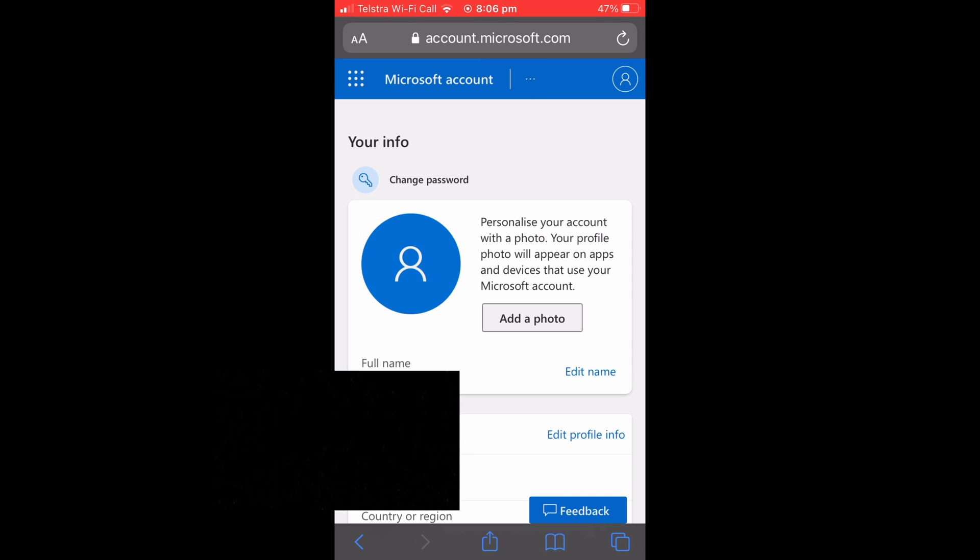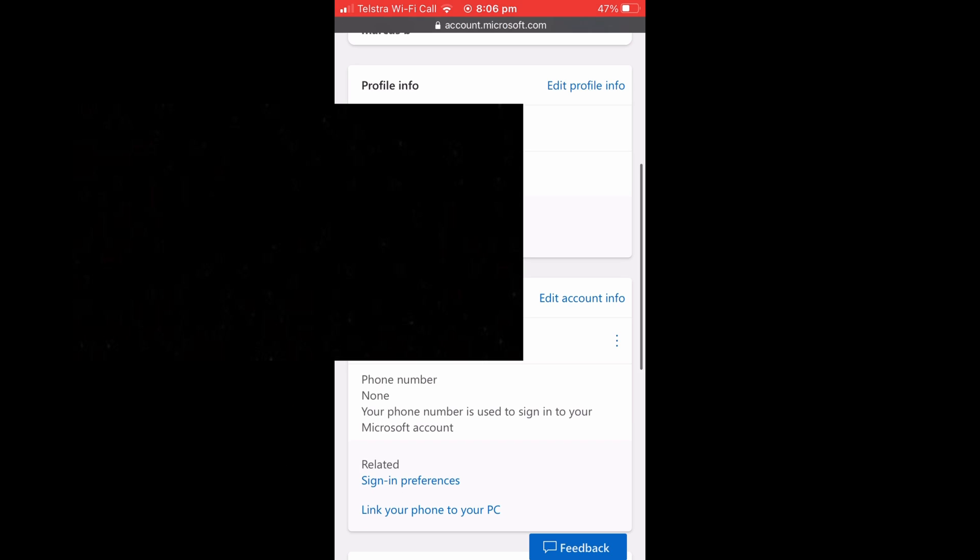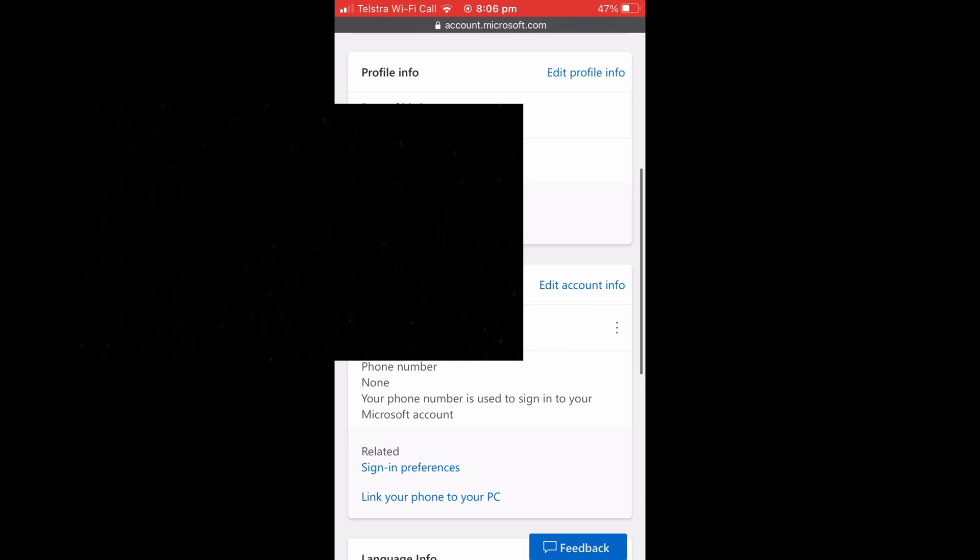You are then going to want to scroll down. I apologize for all the blanking out, it's got lots of details, but anyway you're going to want to scroll down until you see Sign-in Preferences.